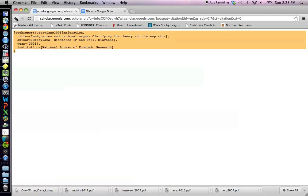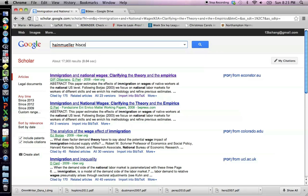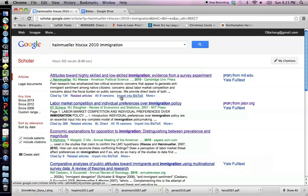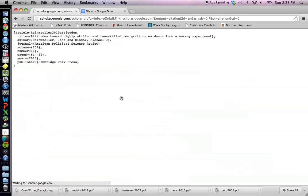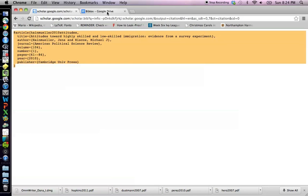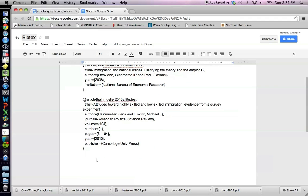And I'm just going to repeat this process for another article I'm looking for. So this is another journal article that I want to import into BibTeX. I click, select, copy, paste. And you continue to do that for all the articles that you need.